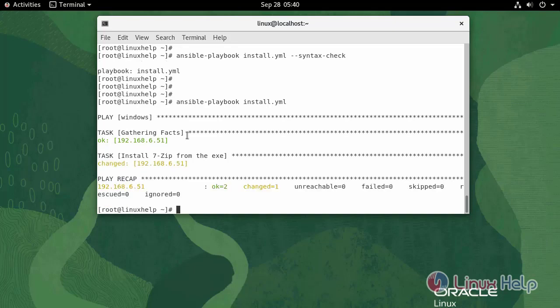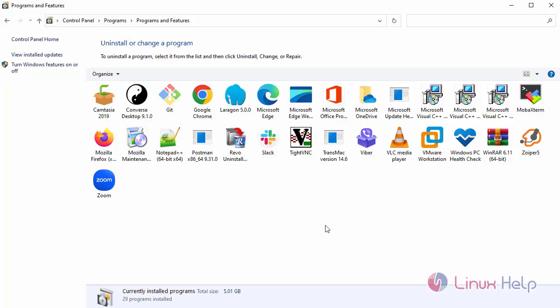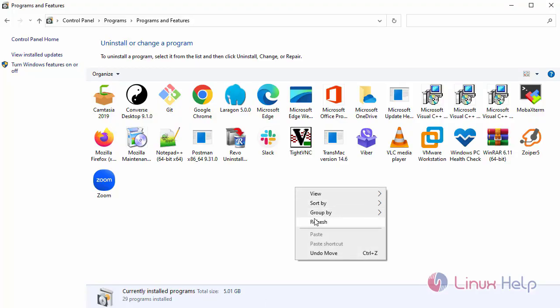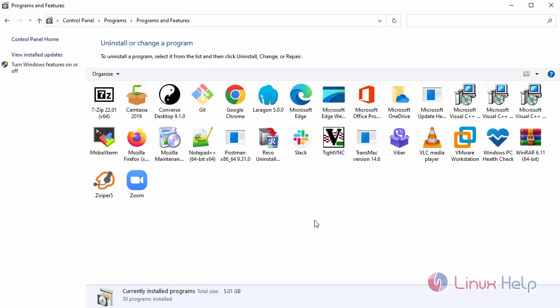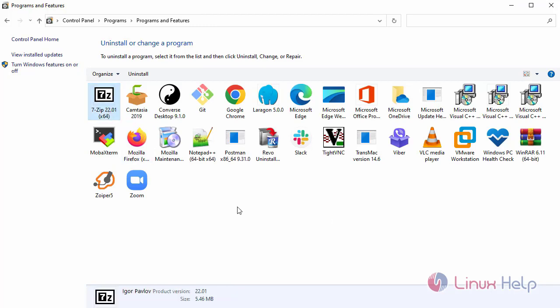Once the task has been completed, go to the Windows machine. Go to Programs and Features and refresh. As you can see, the application has been installed.